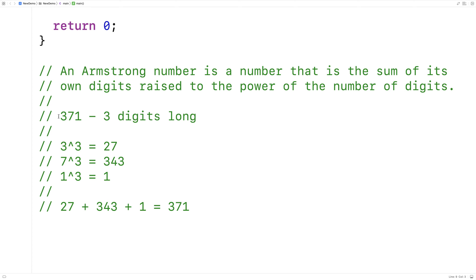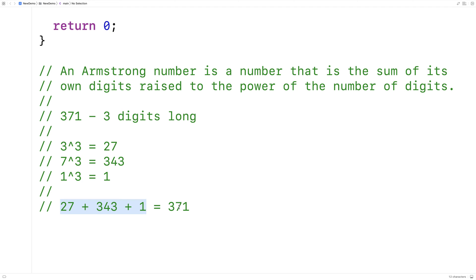For example, the number 371 has three digits: 3, 7, and 1. If we take each digit and raise it to the power of 3, we get 3³ = 27, 7³ = 343, and 1³ = 1. If we then sum those numbers together, we get 371 — the original number back. So we would call this an Armstrong number.